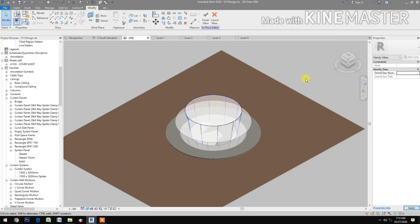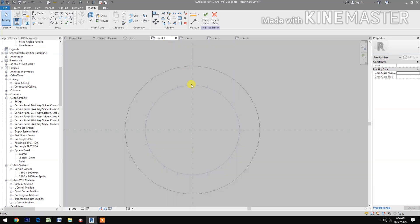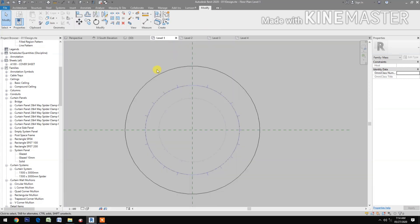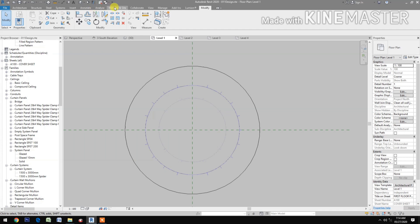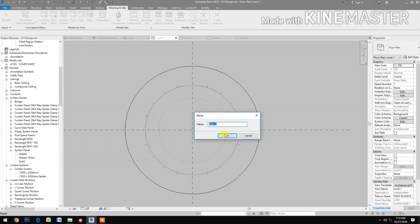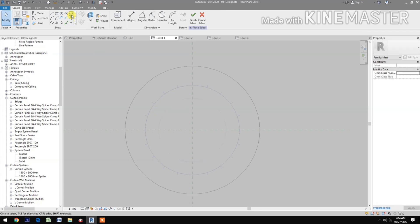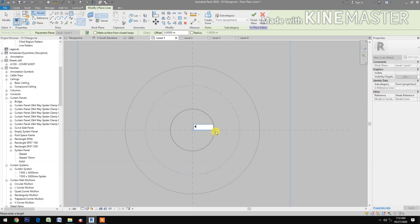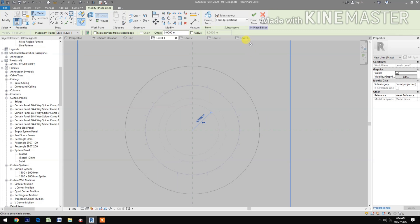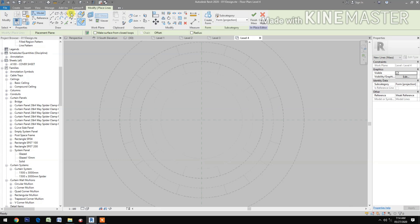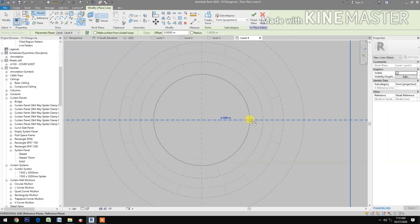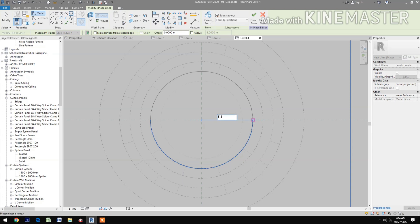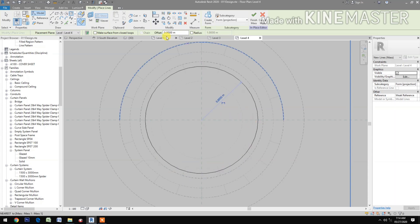Back to level 1, finish the mass. Go to massing inside, in place mass — mass 3. Select the circle, pick at center, make a radius of 4 meters. Go to level 4, select a circle, pick at center point, make a radius of 5.5 meters. Go to 3D.